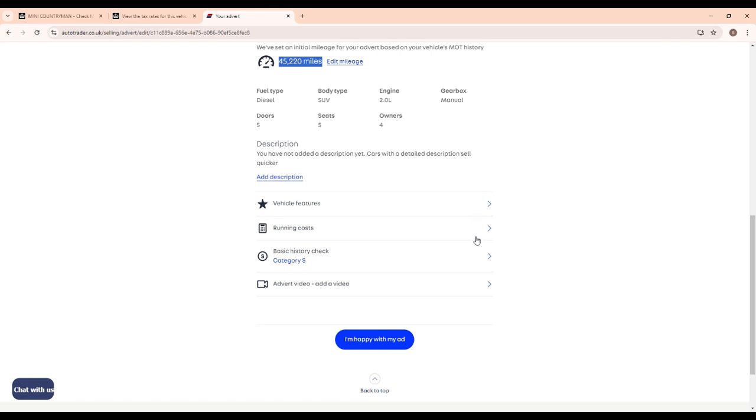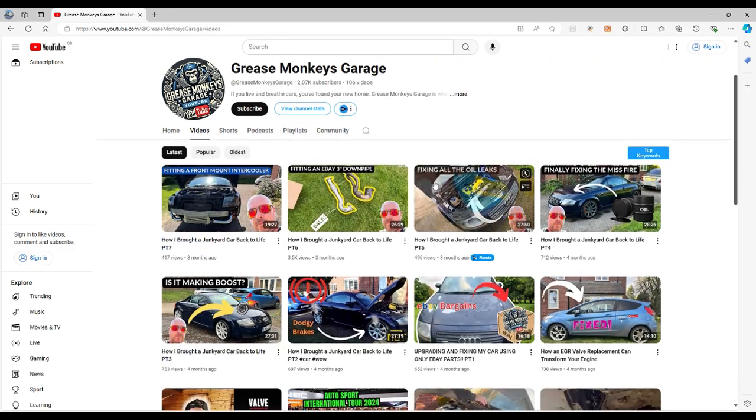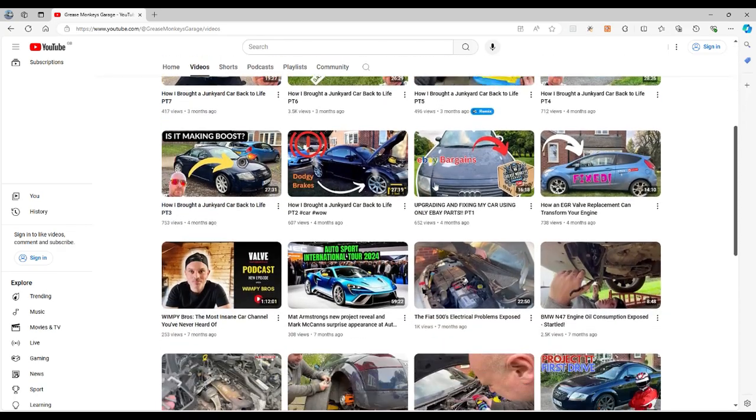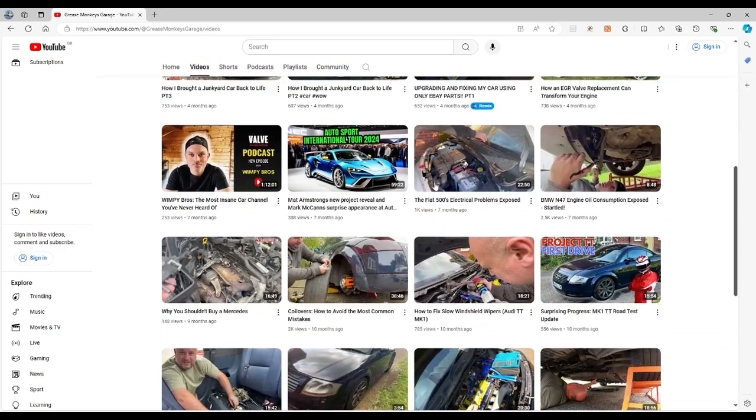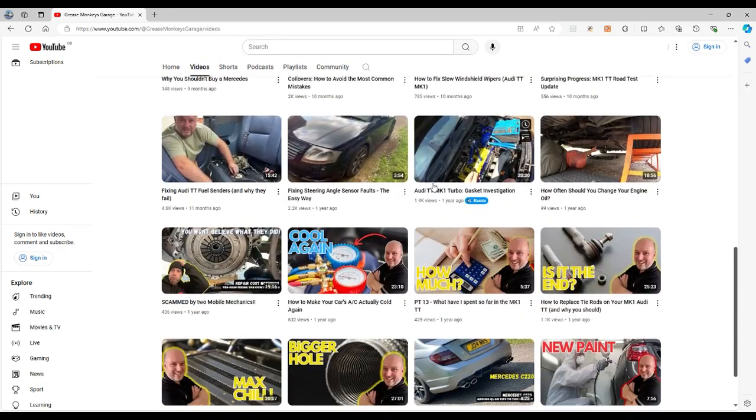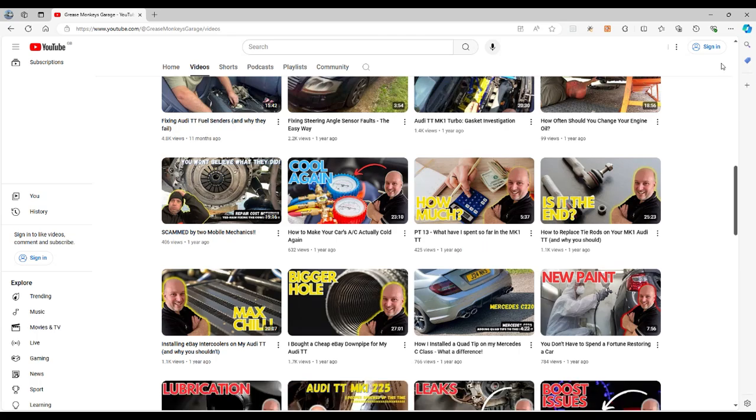Guys, I hope you found that useful. If you did, don't forget to like and subscribe and check out the other series I've got on my channel.